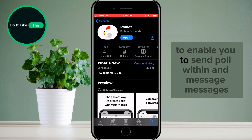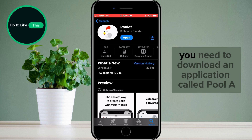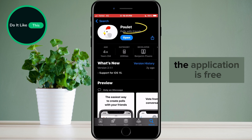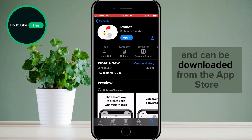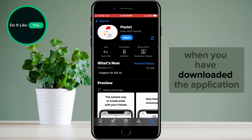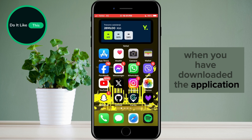To enable you to send a poll within iMessage, you need to download an application called Poole. The application is free and can be downloaded from the App Store.